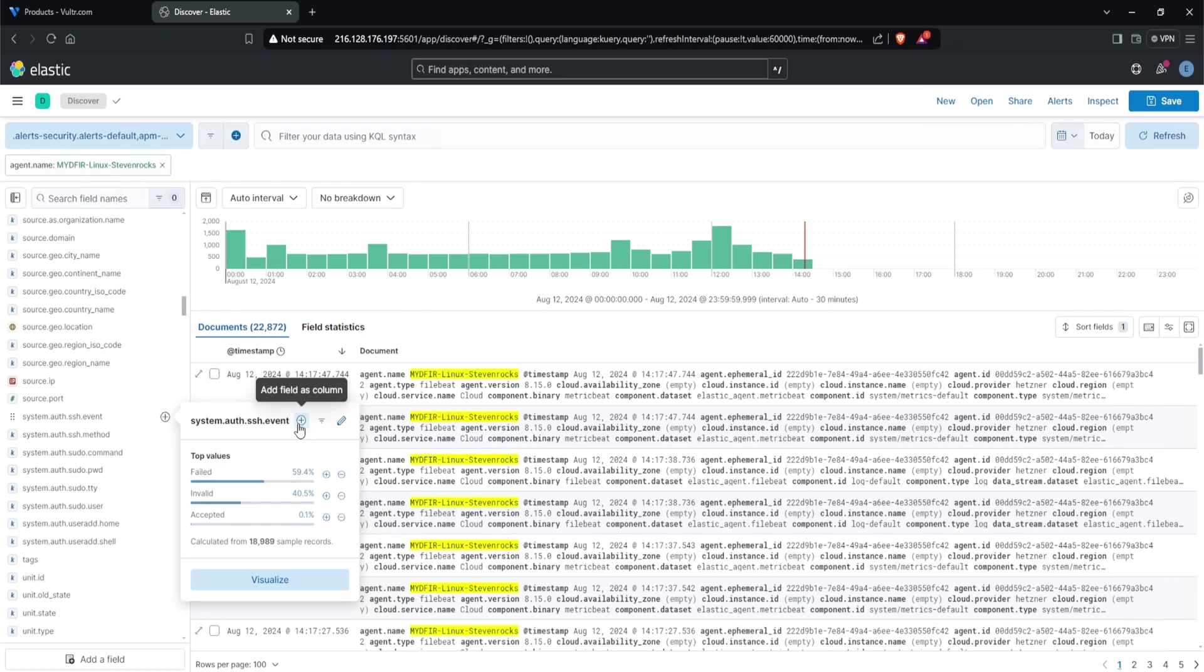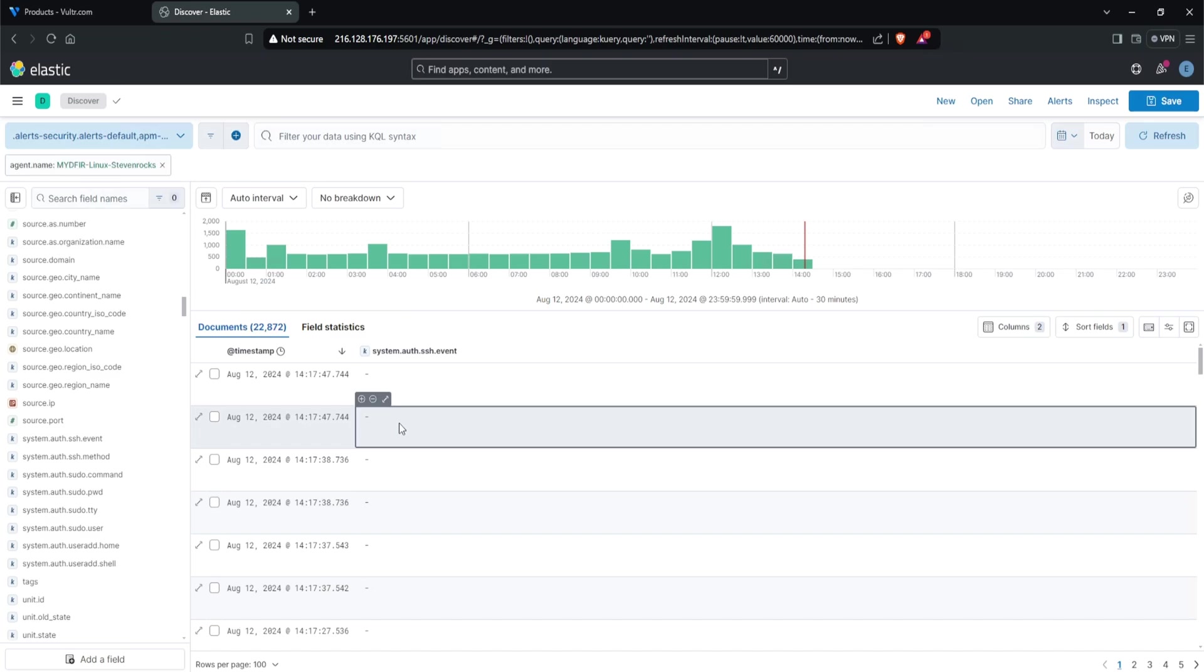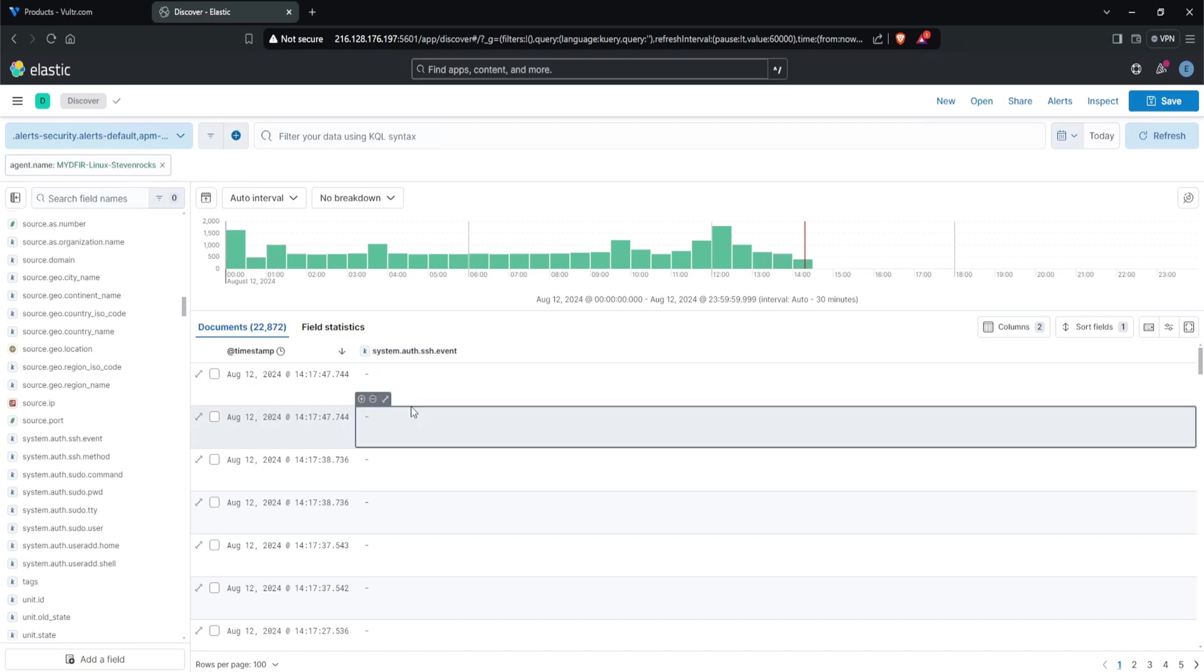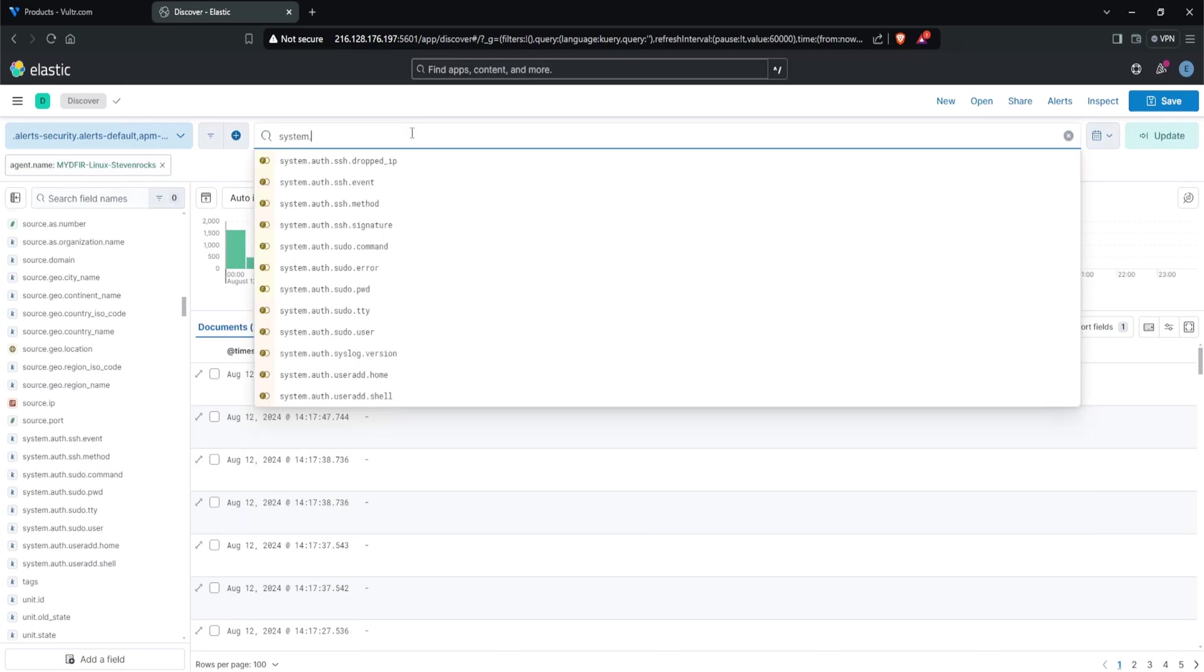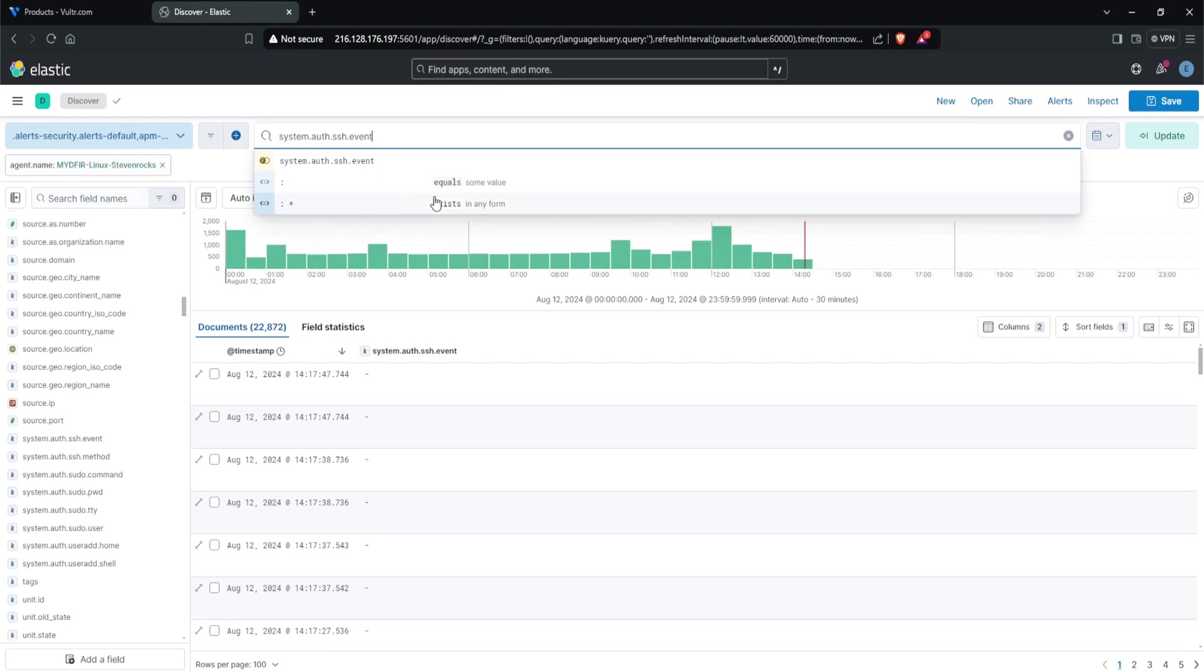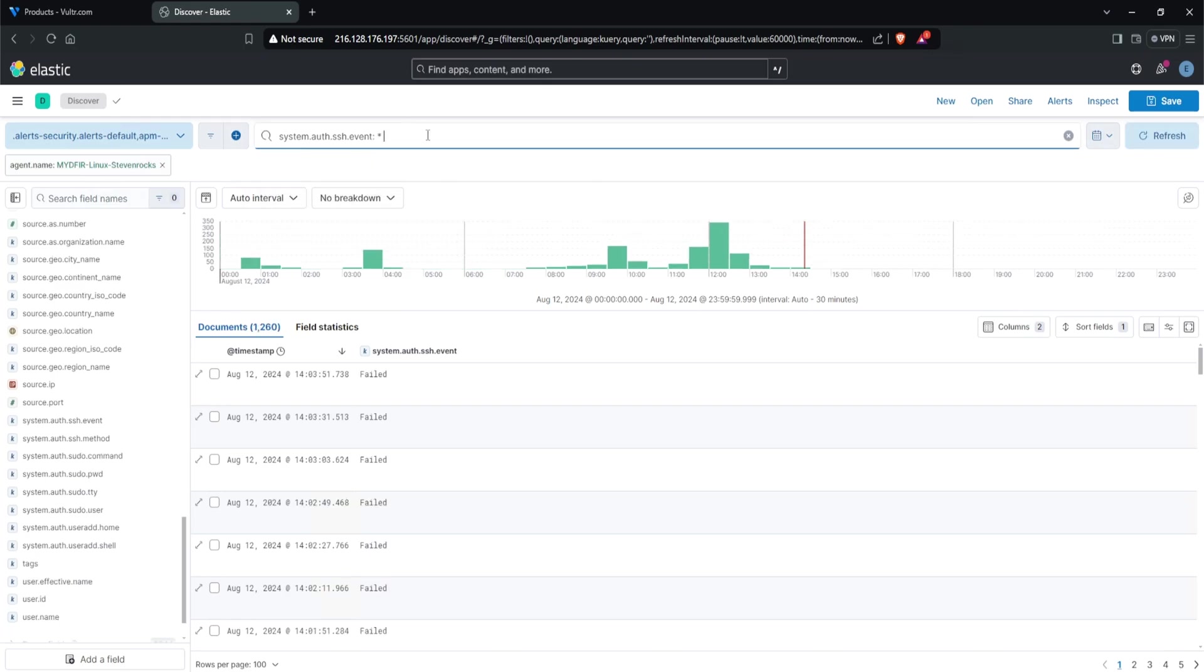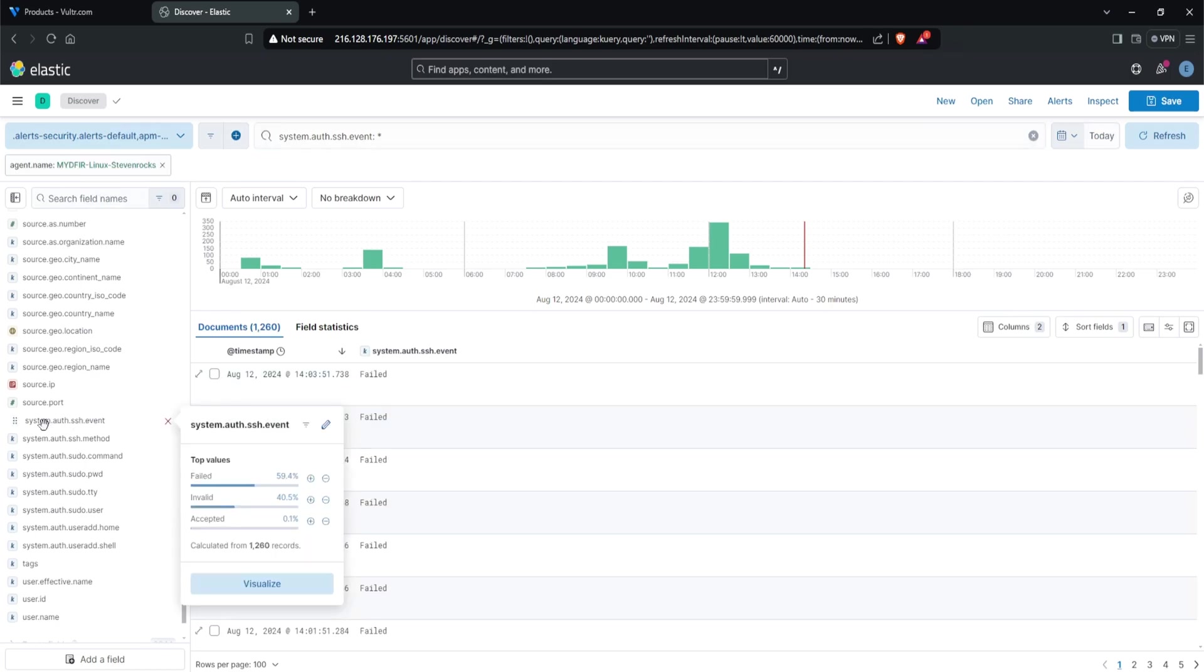This field system.auth.ssh.event is pretty promising and the one I'll be using. Let's add this field as a column by clicking the plus button. Notice how there are just dashes. Whenever you see this, it simply means the field does not exist. What we can do is filter where the field value of system.auth.ssh.event exists, meaning there must be data within this particular field name. I'll type in system.auth.ssh.event, and at the bottom there are two options: equals some value, or exist in any form. This is the one we want. I'll hit enter. Now we're filtered down to 1,260 events and we see failed here.